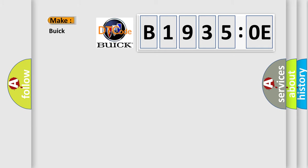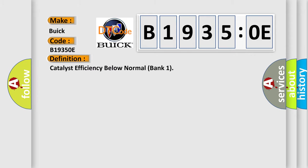So, what does the diagnostic trouble code B1935:0E interpret specifically for Buick car manufacturers? The basic definition is catalyst efficiency below normal bank one.